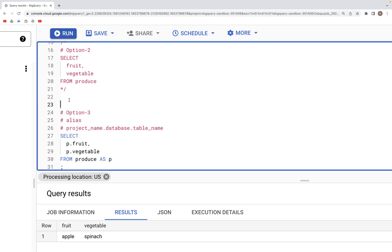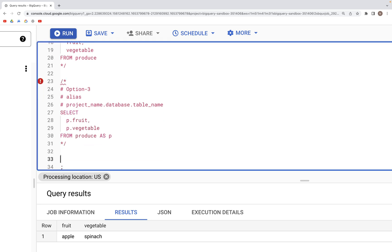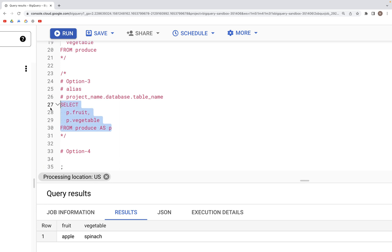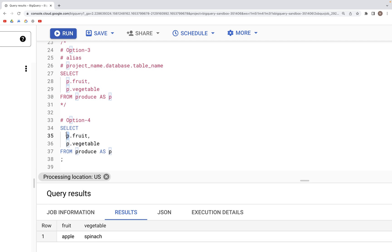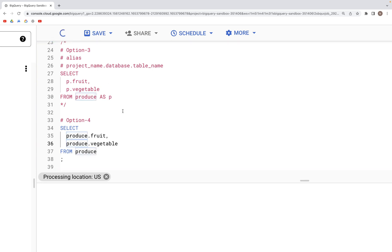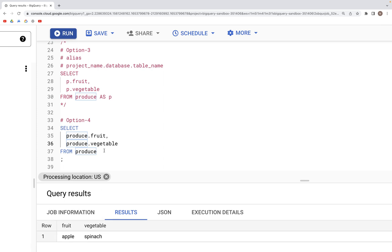Option four is equivalent to option three but uses the full table name instead of an alias before the dot notation. Running this query produces the same output. So to summarize SELECT in BigQuery SQL: we have SELECT star, specifying column names, specifying column names dotted with the full table name, or specifying column names dotted with only the alias of the table name.